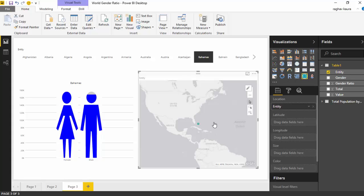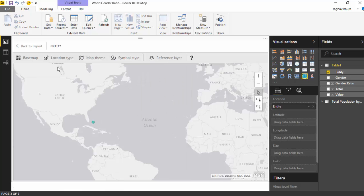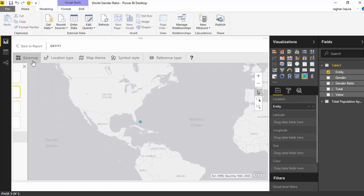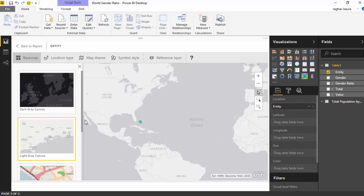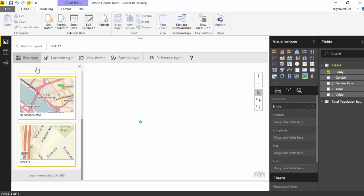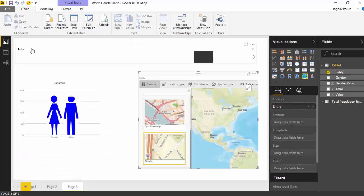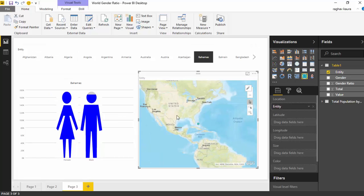It's pointing us to Bahamas. I don't like the shape, so I'll edit this and change the base map to a streets view and go back to the report.